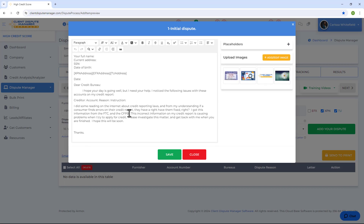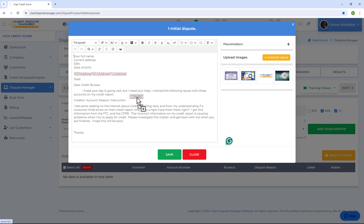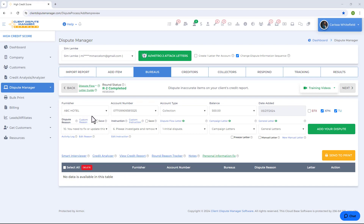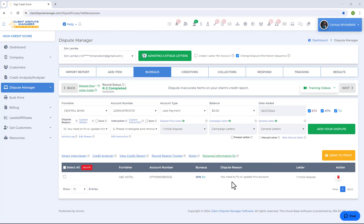Click the edit button to make changes. You can also upload images directly and click-and-drag them to where you want them to appear on your letter. Once you're satisfied with the changes, don't forget to save. Now that you've selected everything needed to dispute the item, click on Add Your Dispute and that dispute will show at the bottom.